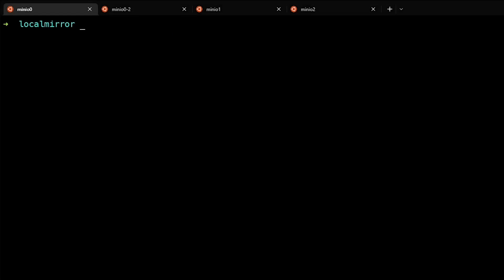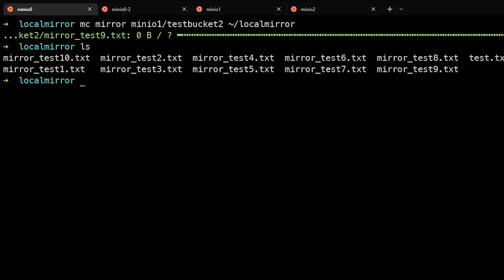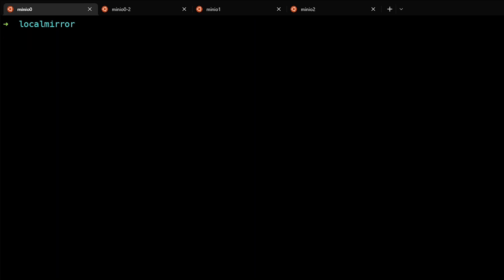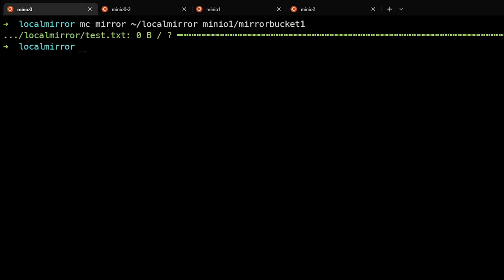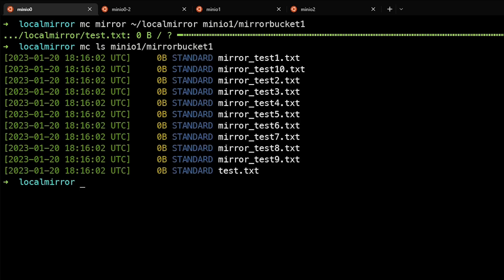Here we are in the lab environment and we are in a local directory called local mirror. First thing we're going to do is mirror remote files in a bucket to our local system. We can use the mc mirror command and target minio1 alias testbucket2 and mirror that to the local directory. We can see here that we have the mirror files from that remote bucket now on our local system. Let's go ahead and mirror everything in our local mirror to the remote bucket minio1 mirrorbucket1. And now if we do an mc ls on minio1, we can see all the files that are in our local directory have now been mirrored up to that remote bucket.